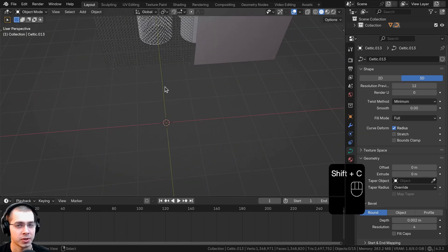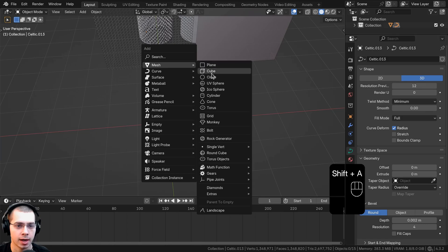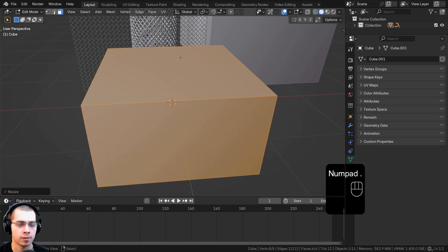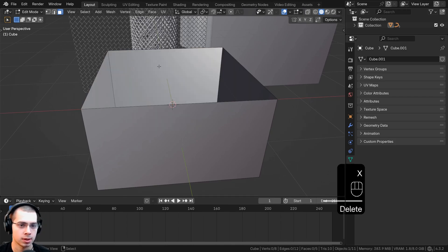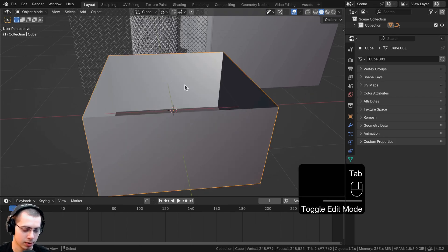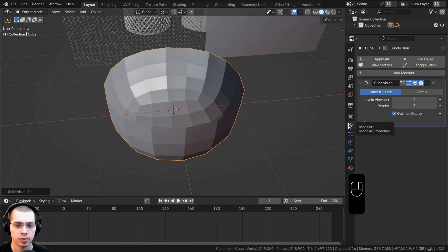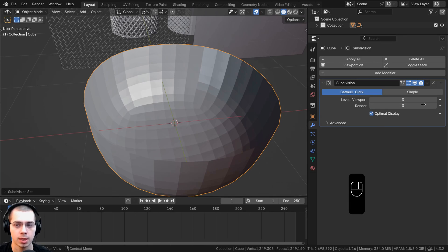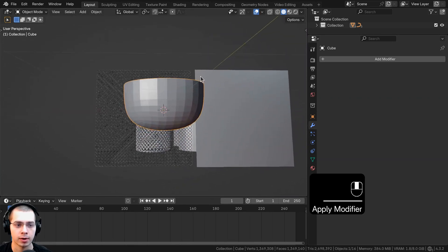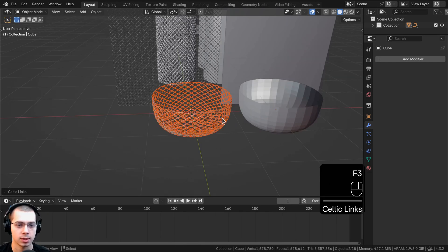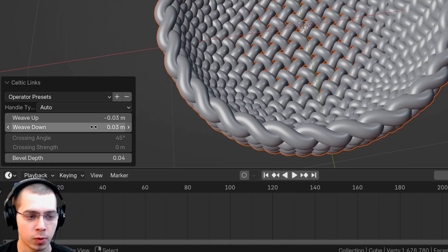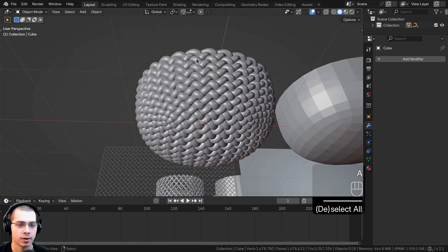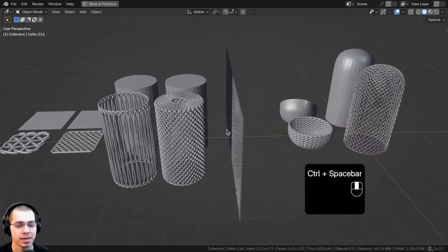To create a woven basket, add a cube, go into Edit Mode, scale it down on the Z-axis so it's more flat, select the top face and delete it. Go back to Object Mode and press Ctrl+2 to add a Subdivision Surface with two levels. In Modifier Properties, turn both viewport and render levels up to three, then apply the modifier. Move the object aside, press F3 and add Celtic Links — set Weave Up to -0.03, Weave Down to 0.03, and Bevel Depth to 0.04 for a thicker weave.